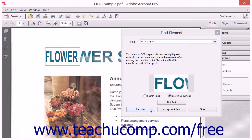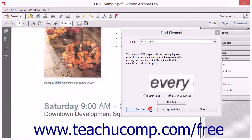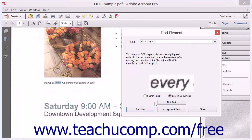You can then click the Find Next button to see the next suspect. If the suspect is not text, you can choose the Not Text button within the dialog box.